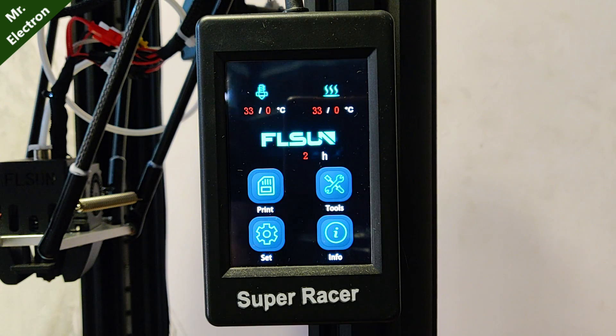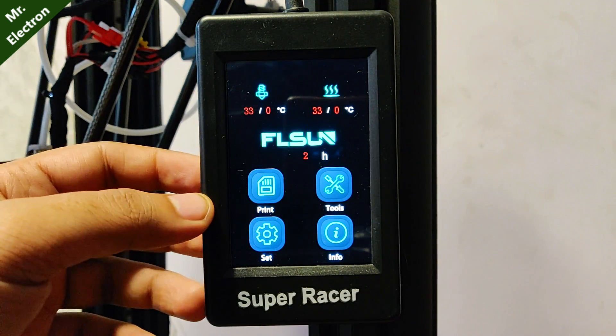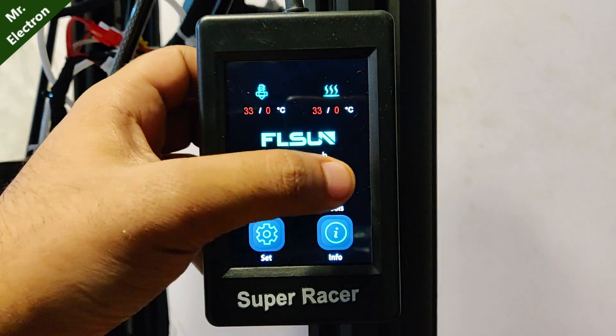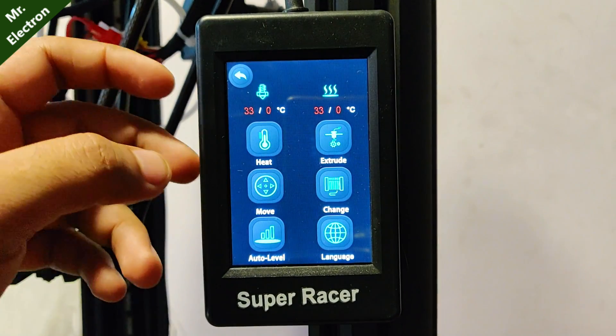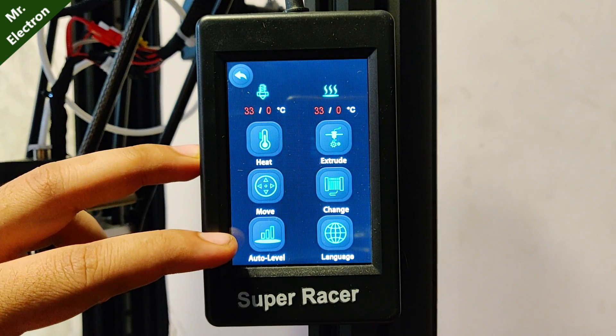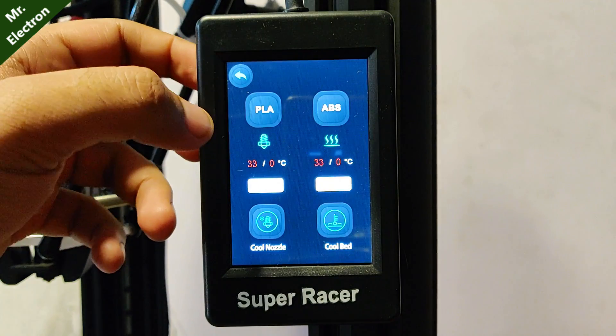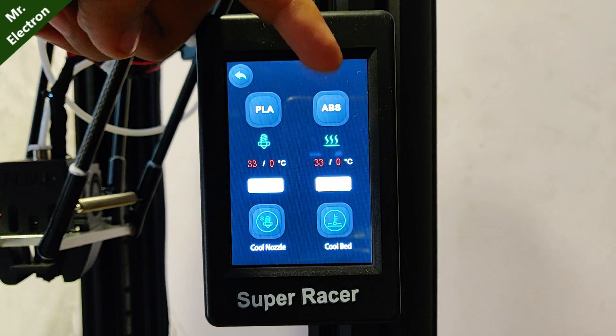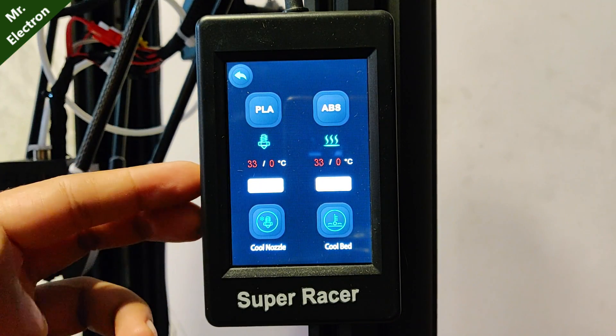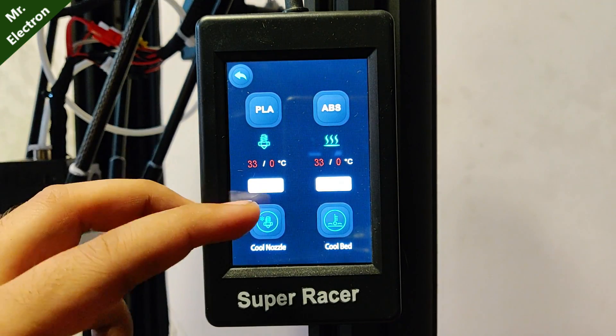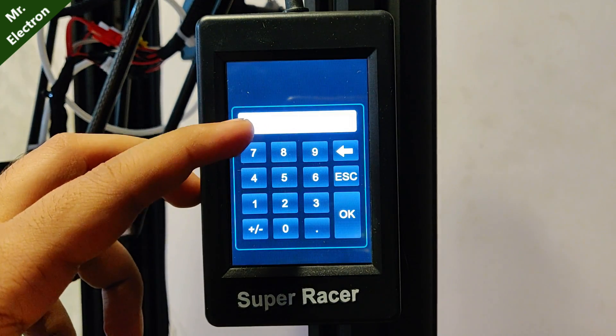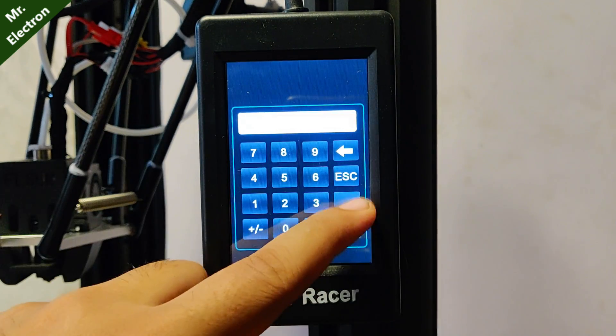So guys, at present it is showing all these functions. And if you got to do the auto leveling part, it is here. Plus, for heat, you have this PLA and ABS. Plus, you can also type in your own required temperature that you want.